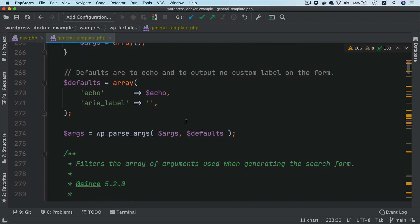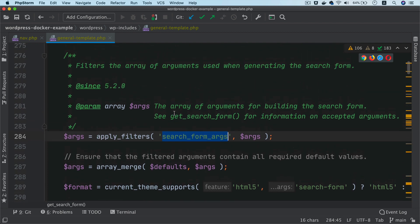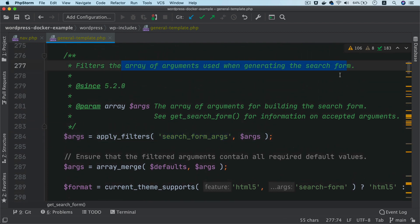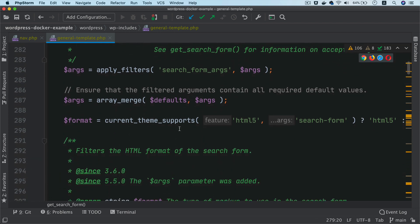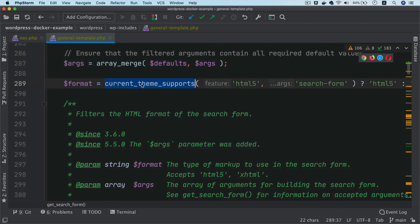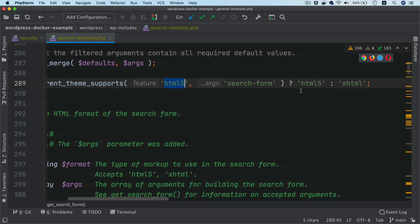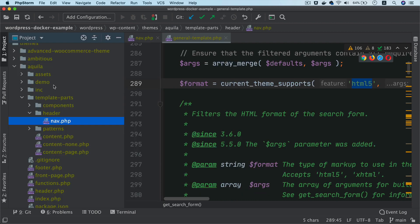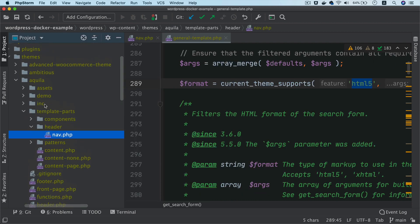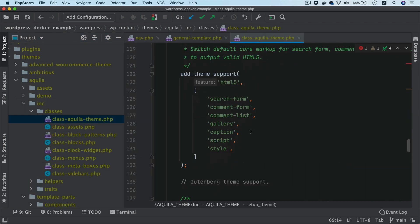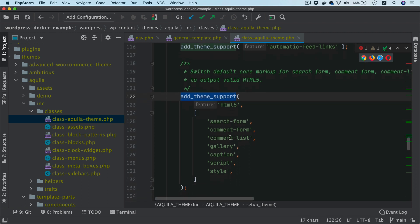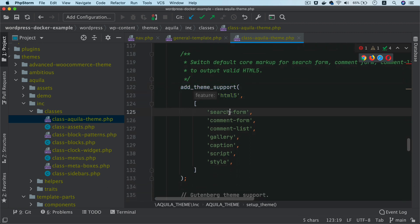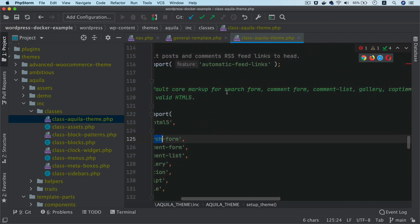And then if you go down at the bottom, you have another apply filter called search form arguments and it filters the array of arguments when generating the search form. Then you have the array merge that we spoke about. You have the current theme support. It checks whether it supports HTML5. And if you remember, we already added that add theme support for HTML5 for the search form. So it switches to the default code markup for the search form.